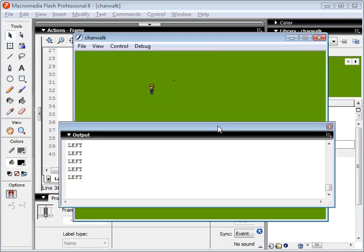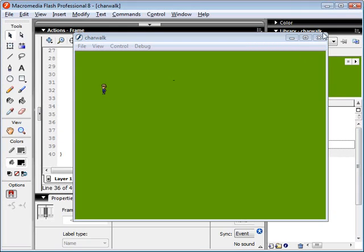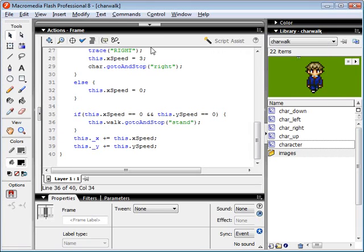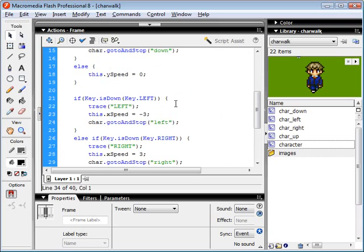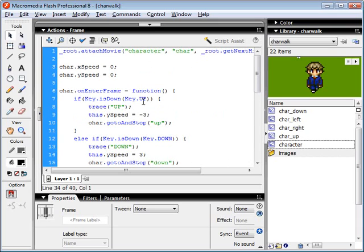He seems to be moving his feet kind of slow, but let's just go ahead and adjust that right now. So basically, instead of using 3, we'll just use 1.